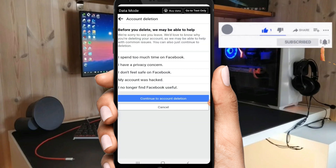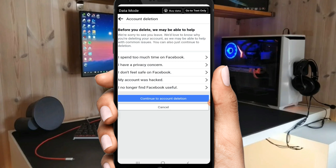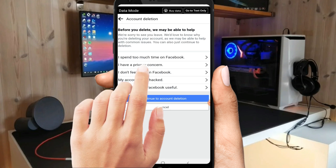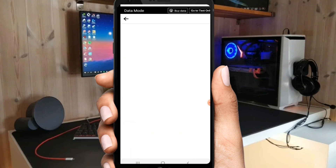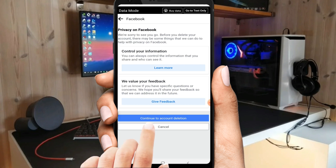There are different options, but don't worry about it. We are going to select 'I have privacy concerns.' Select it, then click on continue to account deletion.